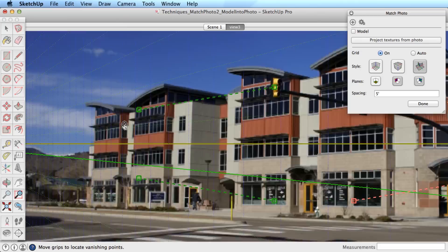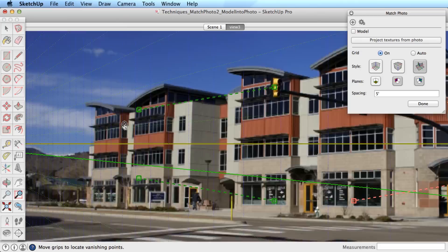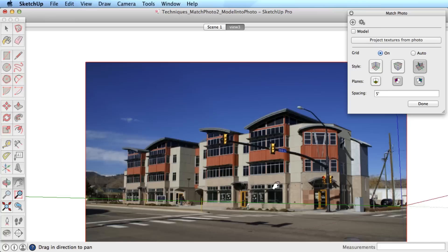Now use the axis bars and align the perspective. It is helpful to toggle the model off for this step. Once the axis bars are lined up, toggle the model back on.